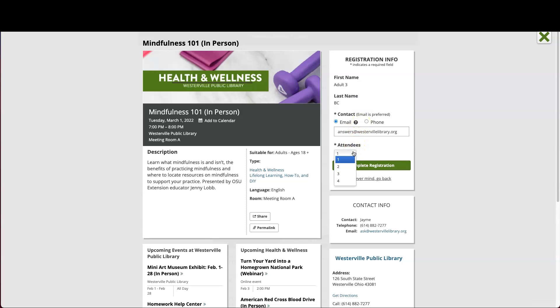Pick how many people will be attending from the drop-down and then click Complete Registration.